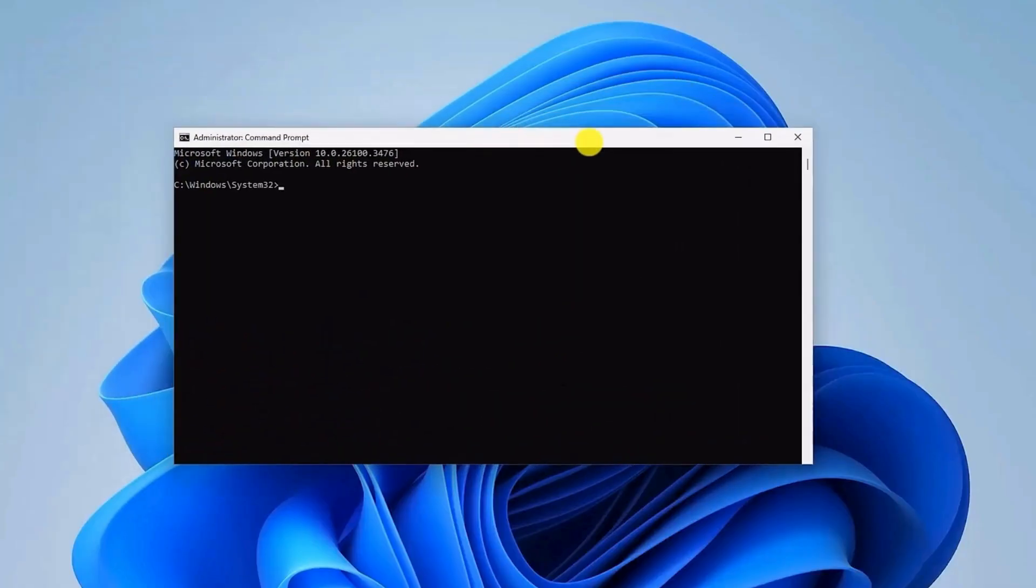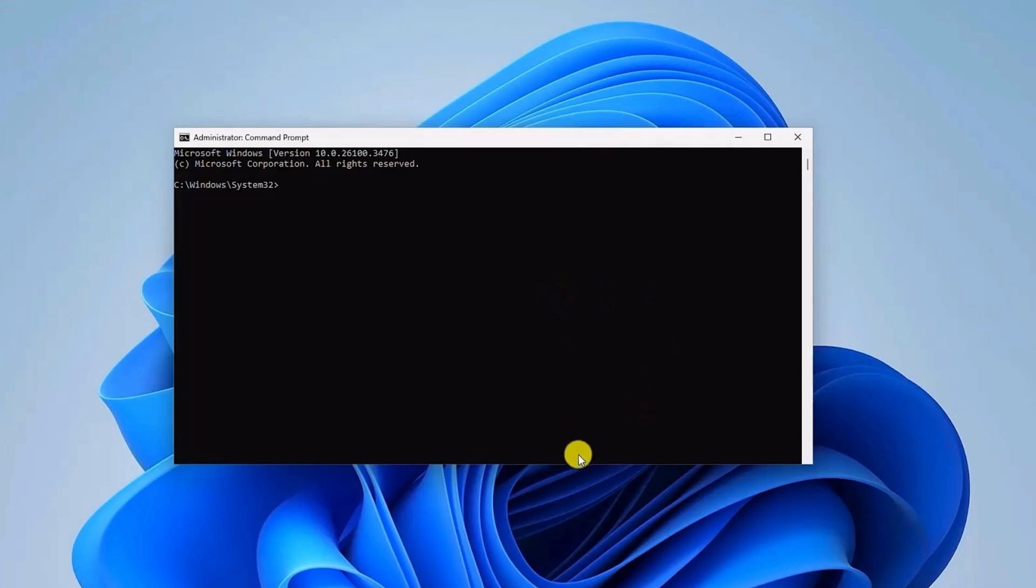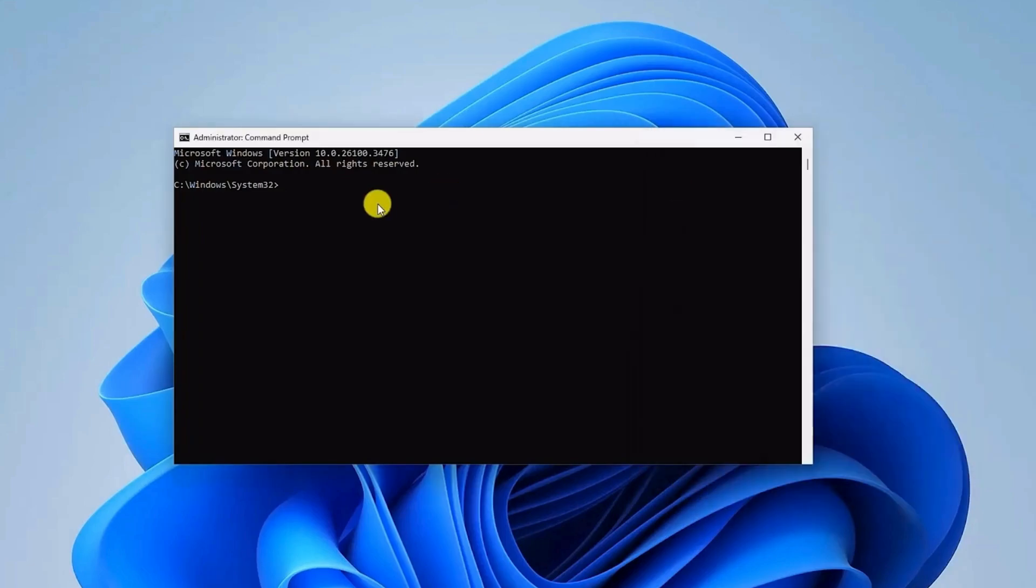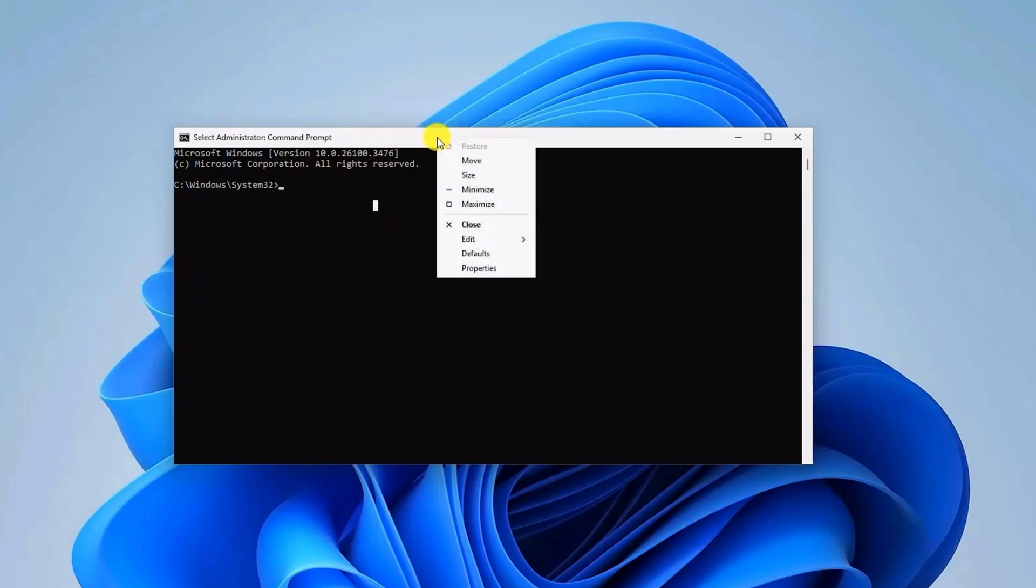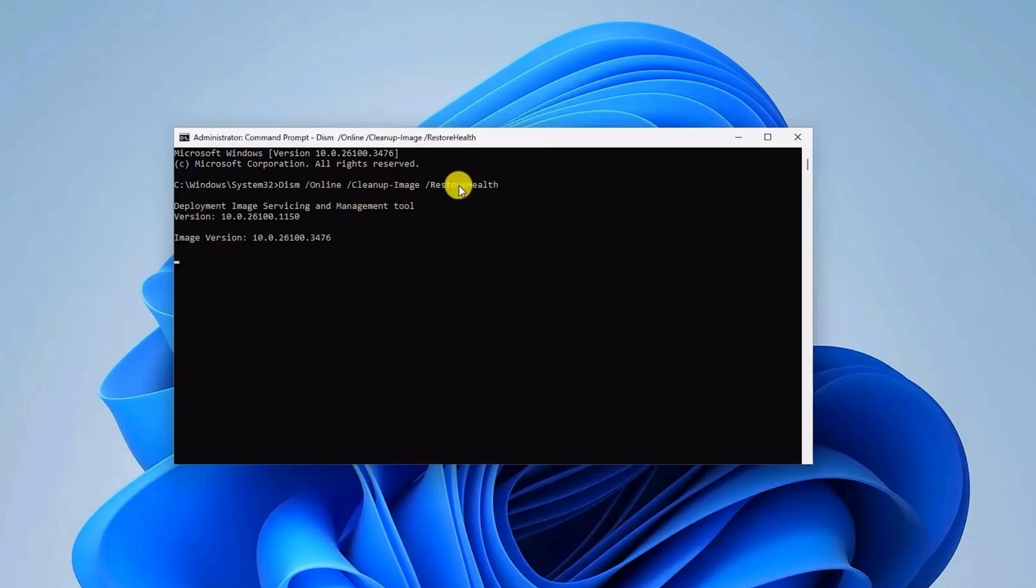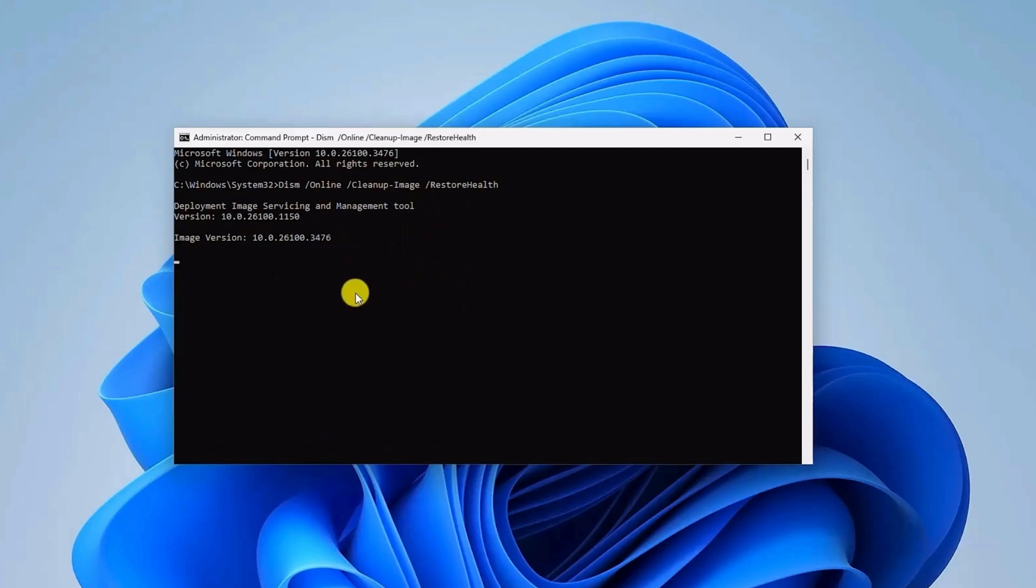Once the command prompt is open, copy a few commands that are in the description box below. Copy the first command from the description, then in the command prompt, right-click on the top bar, then click on paste. That should paste the command. It'll take some time to complete the entire process, so be patient and wait for it to complete.